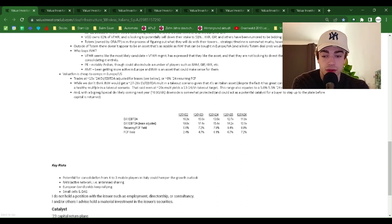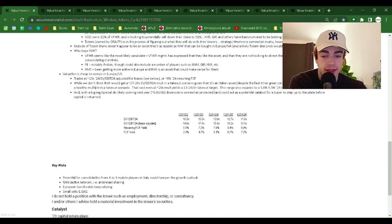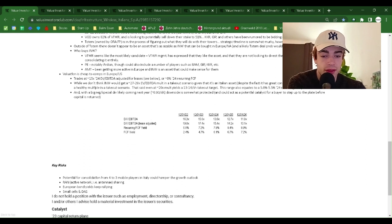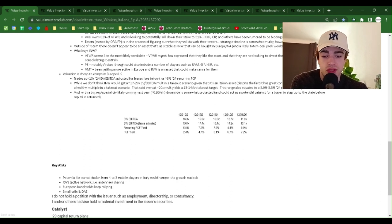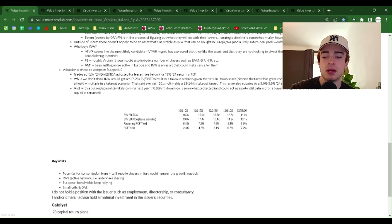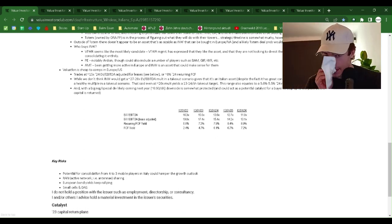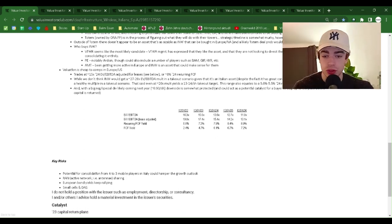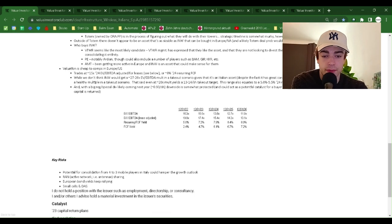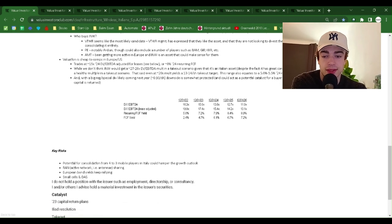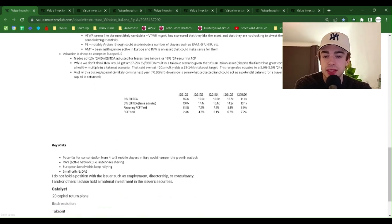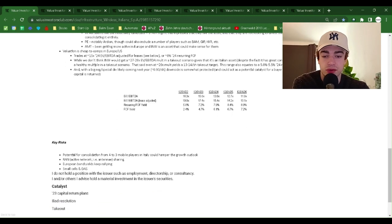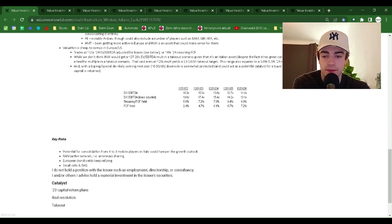Who buys INW? VTWR seems like the most likely candidate. The VTWR management has expressed that they like the asset and that they are not looking to divest their 33% stake and would consider consolidating it entirely. PE, notably Ardian, though, could also include a number of players such as BAM, GIP, KKR, etc. AMT has been getting more active in Europe and INW is an asset that could make sense for them.